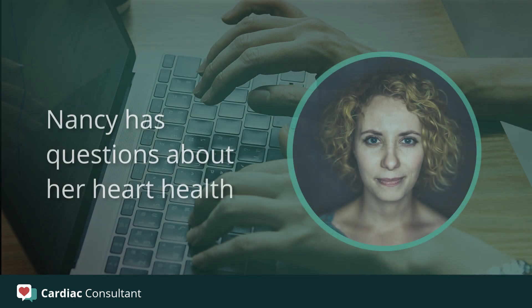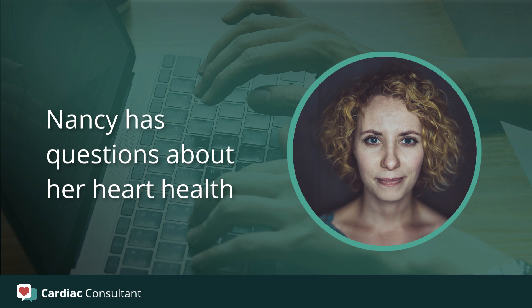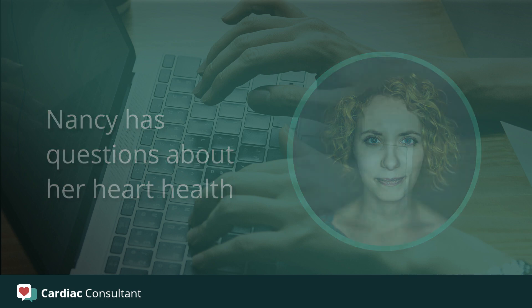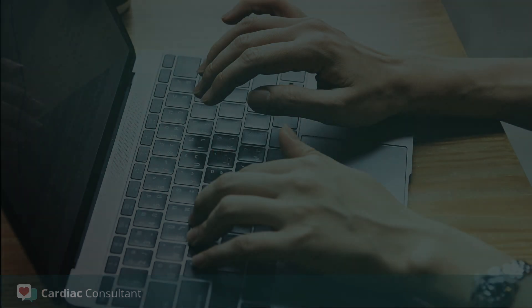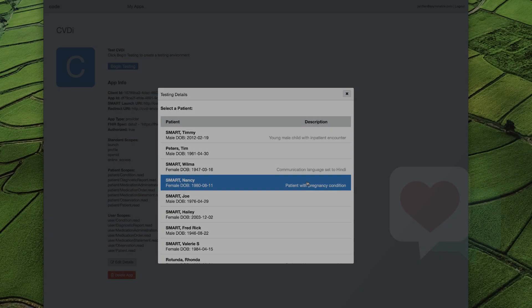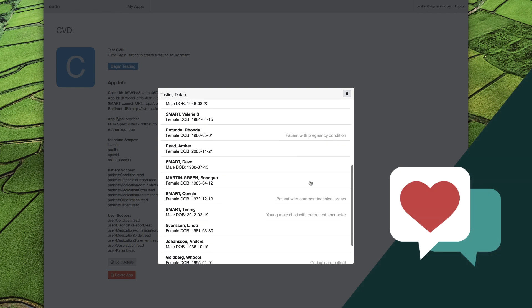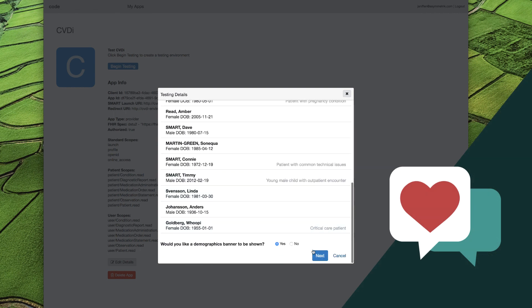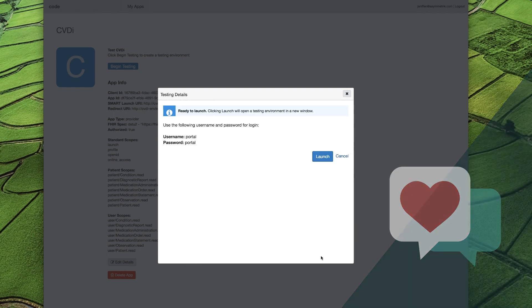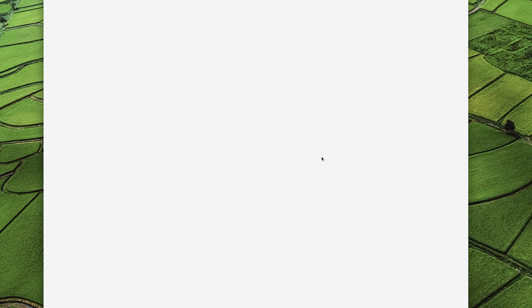Nancy, a 37-year-old patient of mine, has questions about her heart health. During the visit, I launched Cardiac Consultant to show her some of the risks and lifestyle choices impacting cardiovascular health.